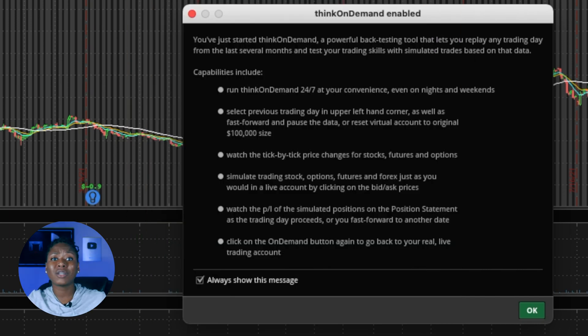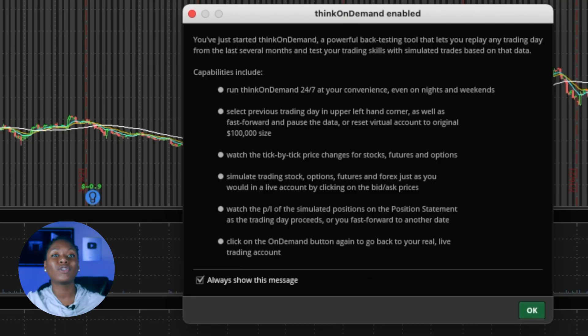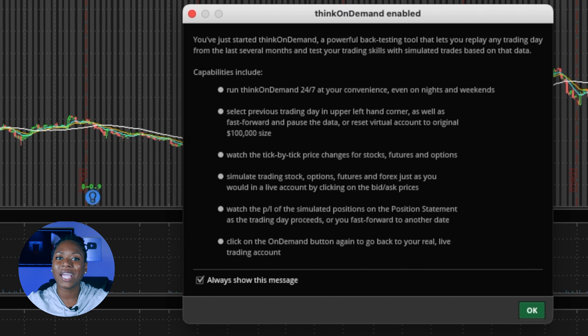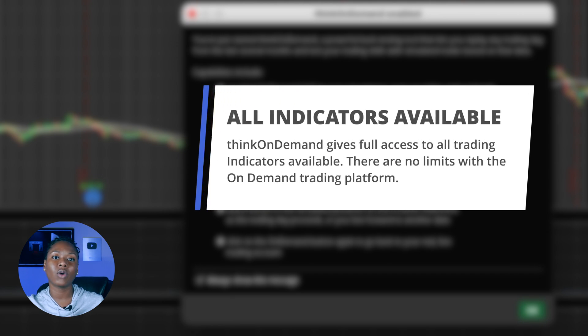You can wake up at four o'clock in the morning and say, 'Hey, I want to practice trading some stocks' — you can do that. With Think on Demand you can trade stocks, options, forex, and futures. You can practice your strategies, your entry and exit signals, and your overall trading habits.